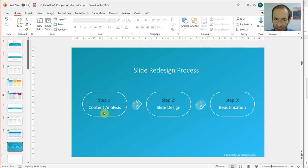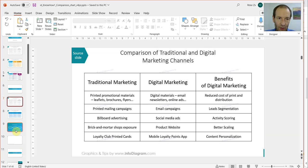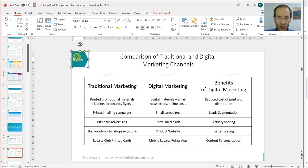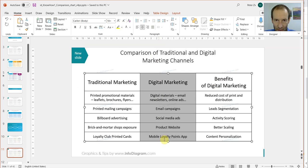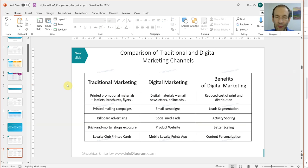Content analysis will tell us what we should redesign and what kind of visual representation to choose. Going back to our source slide, I'm going to copy it here and make two copies so I have the source one and my new slide. Looking at the content of the slide, I actually see that this is a comparison of not three items but two: traditional marketing and digital marketing. The third column is just the benefits of digital marketing — that's crucial information we should use in our design process.